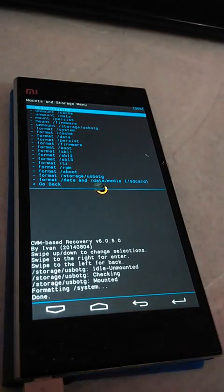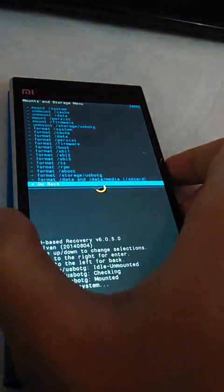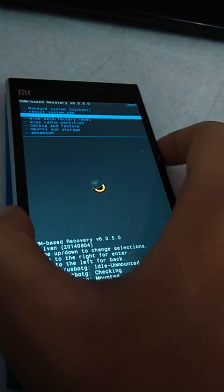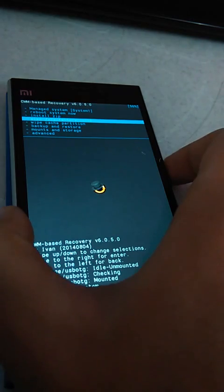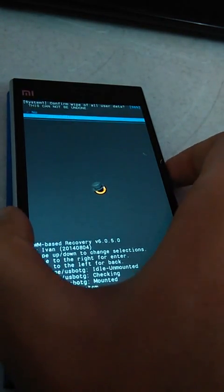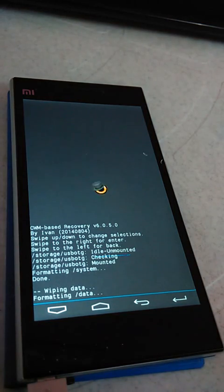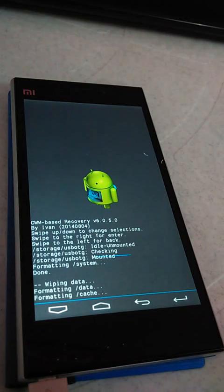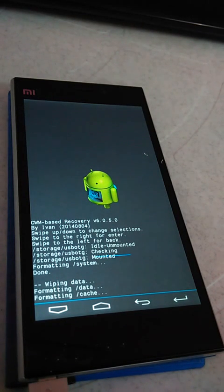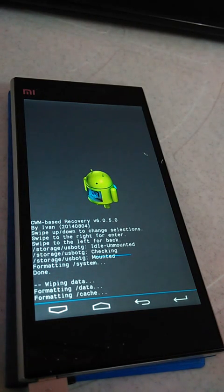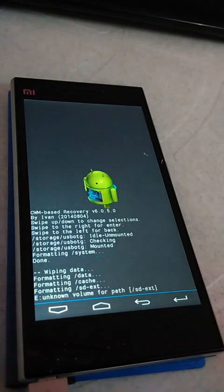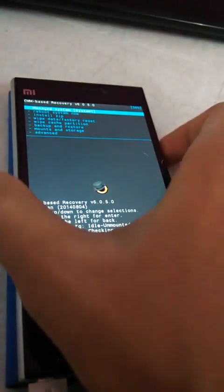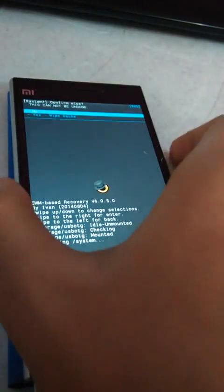Now the system is formatted. We will go back, wipe data factory reset, wipe all user data. Now we will wipe cache partition.